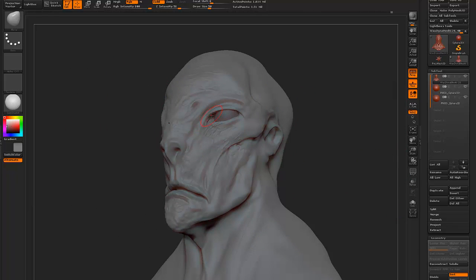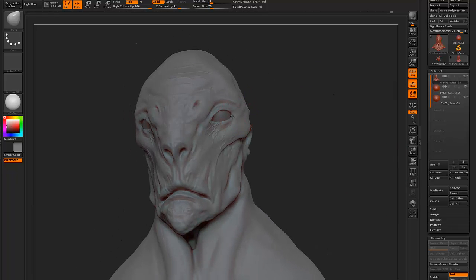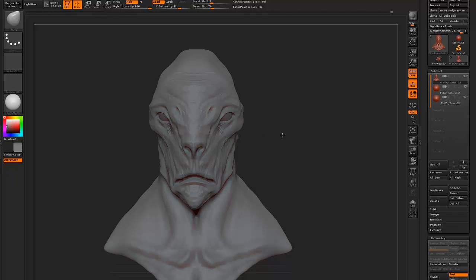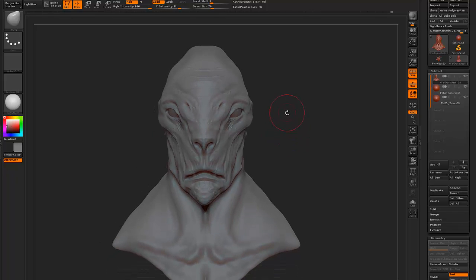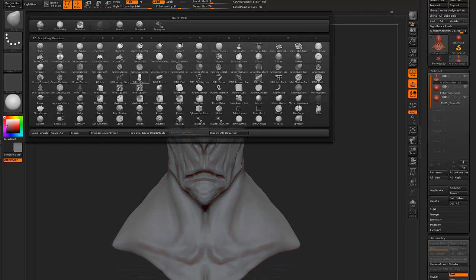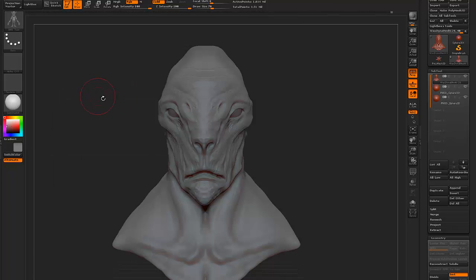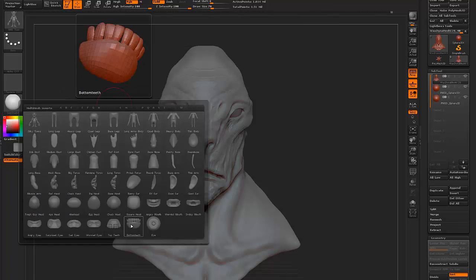One thing — if you keep symmetry on all the time, it starts looking too static. It's always a good idea to break that symmetry eventually.